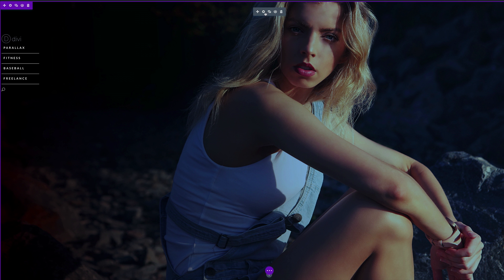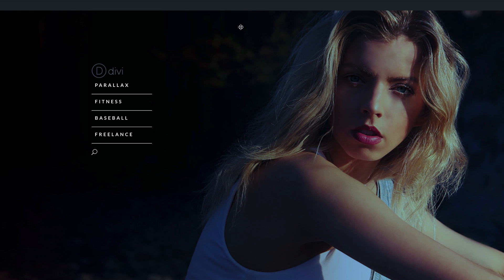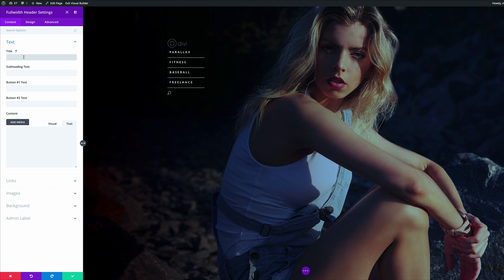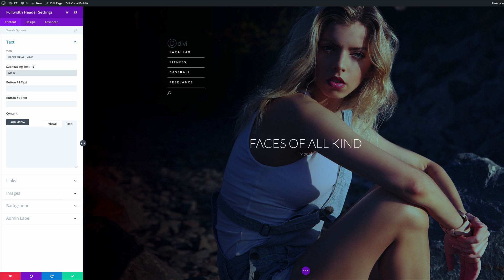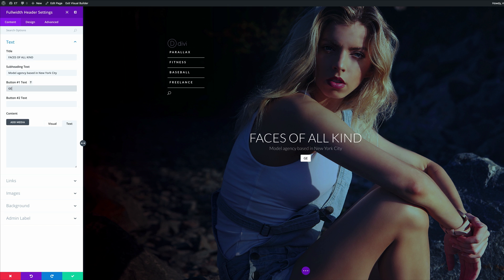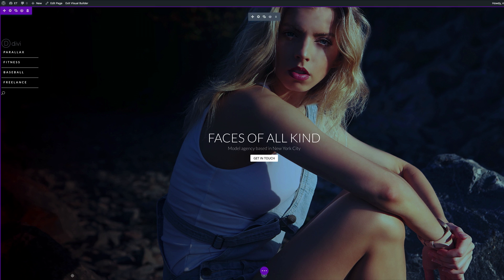To complete our design, we need to add our text for our landing page. I'm going to come over to the title and add 'Faces of All Kind.' The subhead text is going to be 'Model Agency Based in New York City.' And finally, for our button text, we're just going to call this 'Get in Touch.' This is our landing page — let's go ahead and save changes.